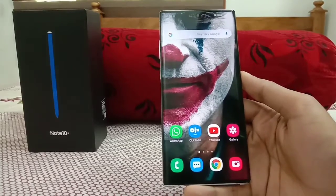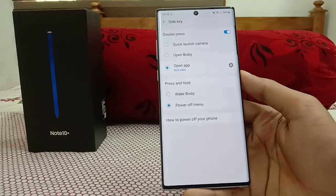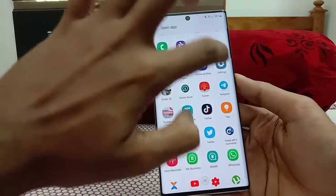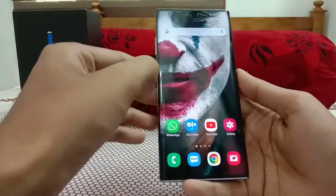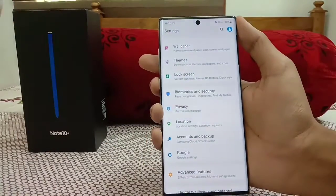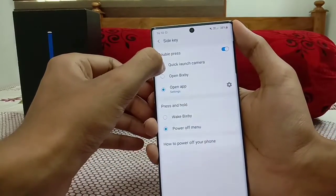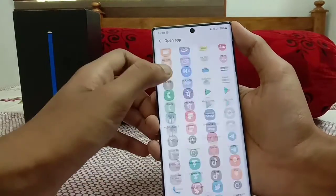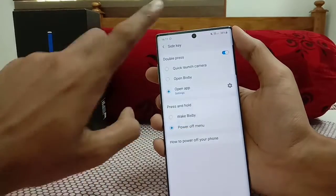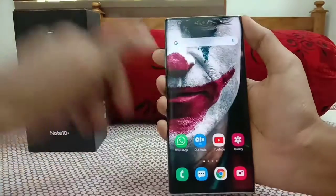The next tip is Side Key settings. Go to the power button options and select Side Key Settings. You can assign any app to a double tap — for example I've set Settings to open on double tap of the power key. You can also choose Quick Launch Camera, open Bixby, or open any app. For press and hold, you can choose between the Power Off menu or Wake Bixby — I prefer the Power Off menu as it's more convenient.